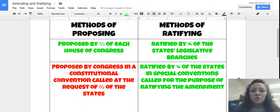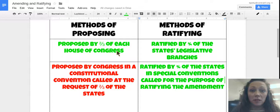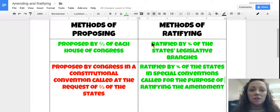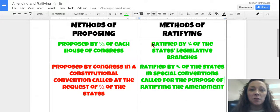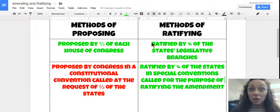Hey guys, in this really brief video, I'm going to go over again with you the methods of proposing and the methods of ratifying amendments to the Constitution. When we went through this in class, some of you had expressed some concern and asked if I would be able to make a video. So here it is.